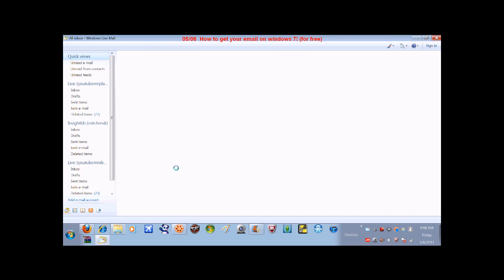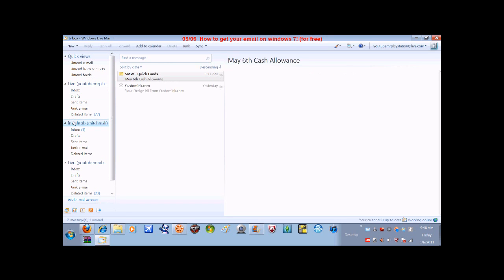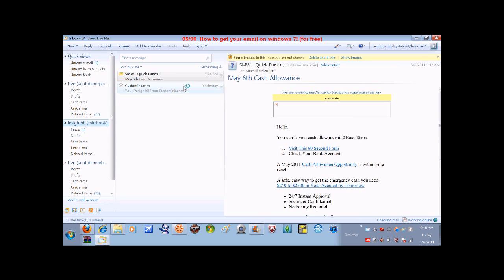So you're signing in. And then look, there's my YouTube Mr. PlayStation, my personal email, which has one thing in it. Or two.